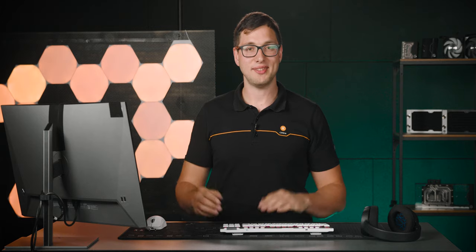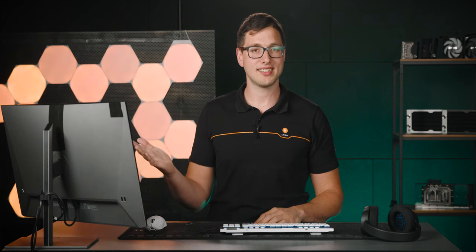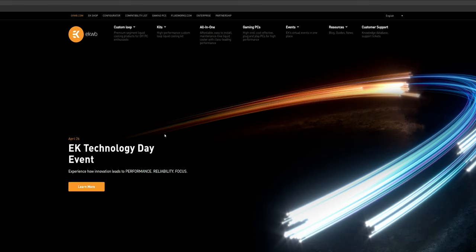First things first, where to find our Custom Loop Configurator, or CLC in short. It's located on the main page of our website, top left hand corner, very close to our logo.